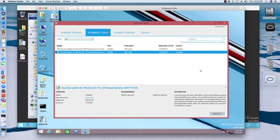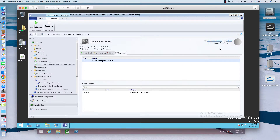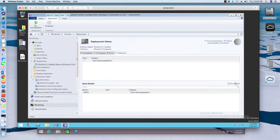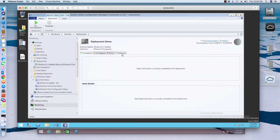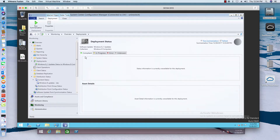Now as you can see it already finished installing the updates. Typically if updates required a restart it would say Restart down here, but these updates did not require a restart. If I run the summarization first and then do a refresh, it should come out of the unknown status. This is where you spend a lot of your time after deploying updates — monitoring what's going on in the environment. Eventually it'll move from unknown into compliant.